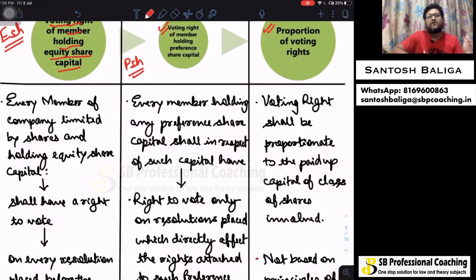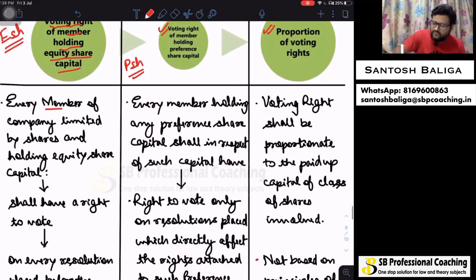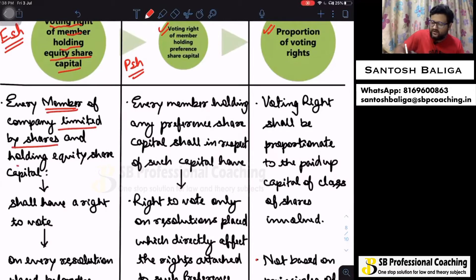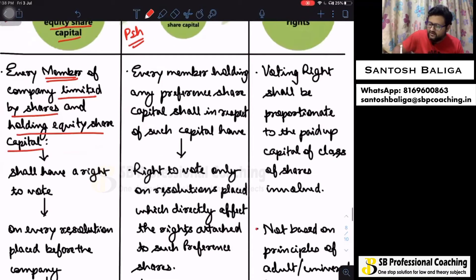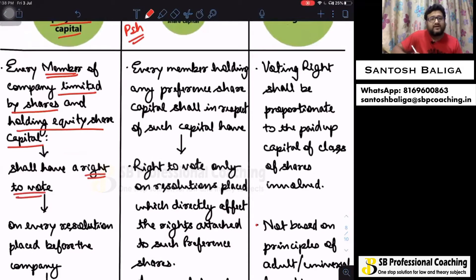Every member of a company limited by shares and holding equity share capital shall have a right to vote. This right is to vote on every resolution placed before the company.